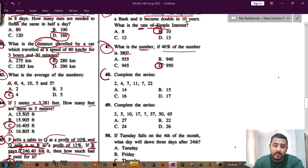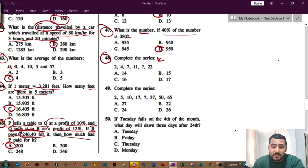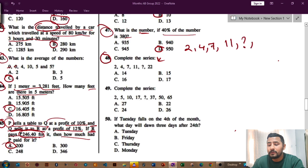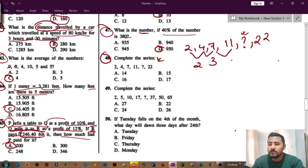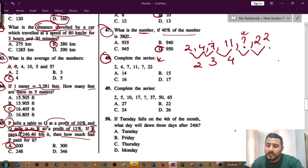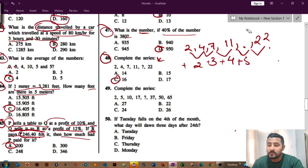Question number 48 is about a number series — it follows a certain pattern. The series is 2, 4, 7, 11, ?, 22. Check the differences: 4 minus 2 is 2, 7 minus 4 is 3, 11 minus 7 is 4. So the differences are 2, 3, 4 — the next difference will be 5. Therefore 11 plus 5 equals 16. The required answer is 16, option number C.